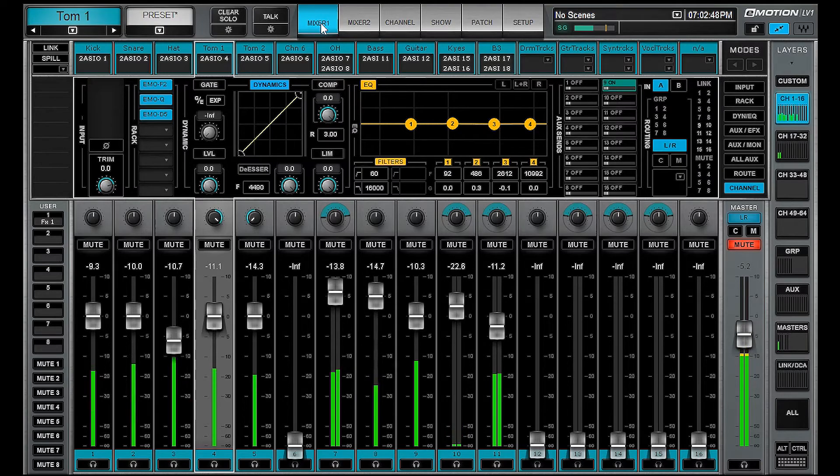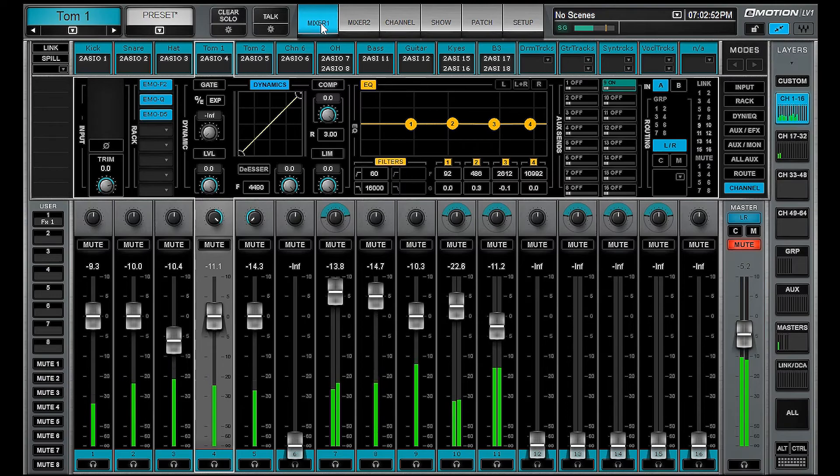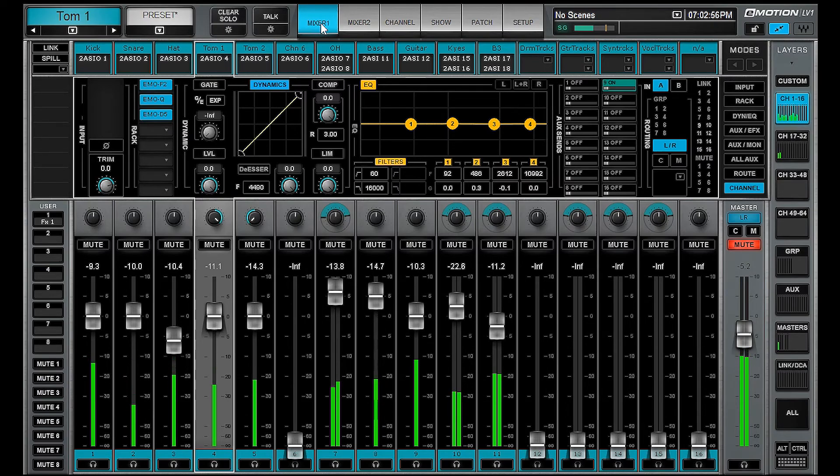Anyway, I hope this quick overview of some keyboard shortcuts in the LV-1 was helpful to you. As always, like, share, and subscribe. And stay tuned for the next LV-1 quick tip video.